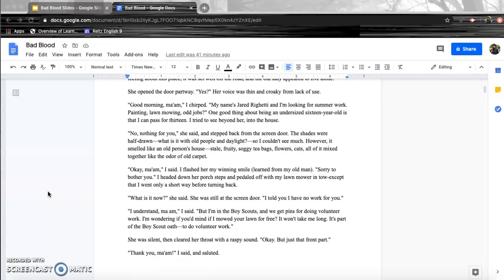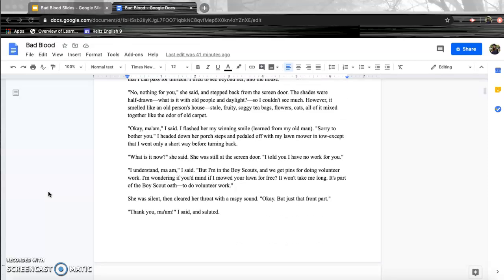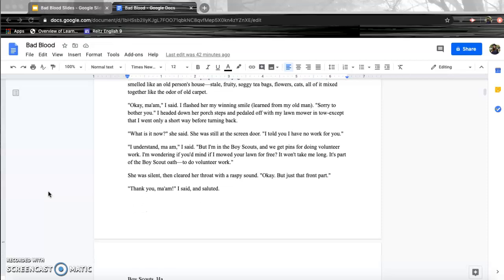The shades were half-drawn. What is it with old people and daylight? So I couldn't see much. However, it smelled like an old person's house. Stale, fruity, soggy tea bags, flowers, cats. All of it mixed together like the odor of old carpet. Okay, ma'am, I said. I flashed her my winning smile, learned from my old man. Sorry to bother you. I headed down her porch steps and pedaled off with my lawnmower in tow. Except that I only went a short way before turning back.